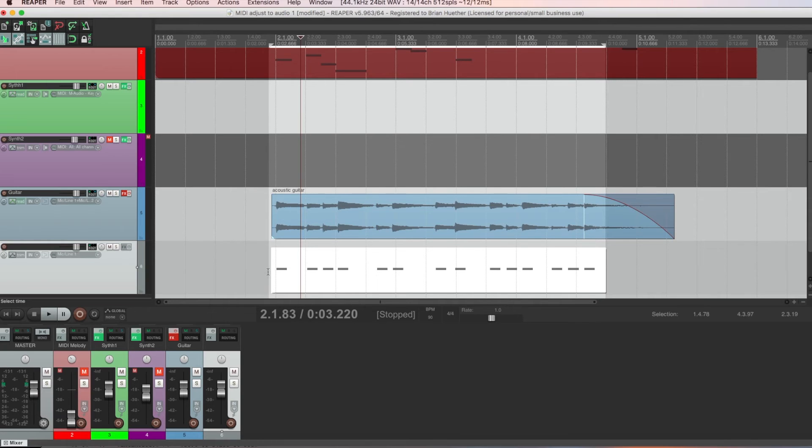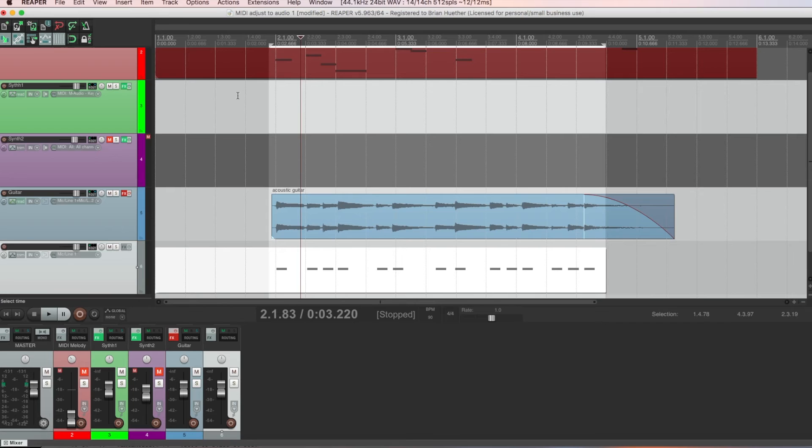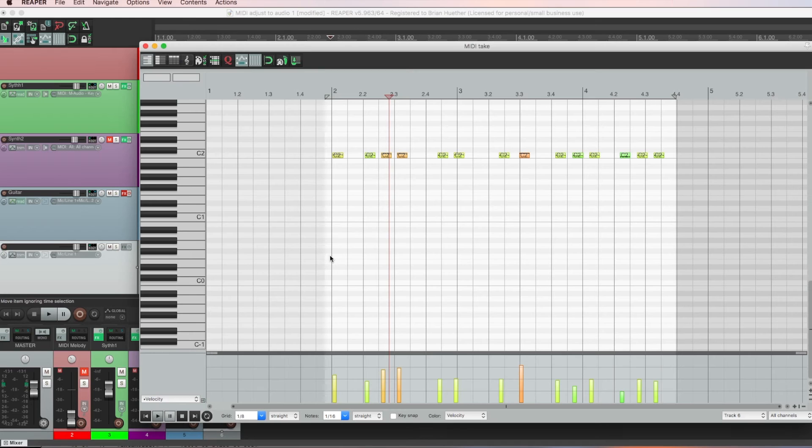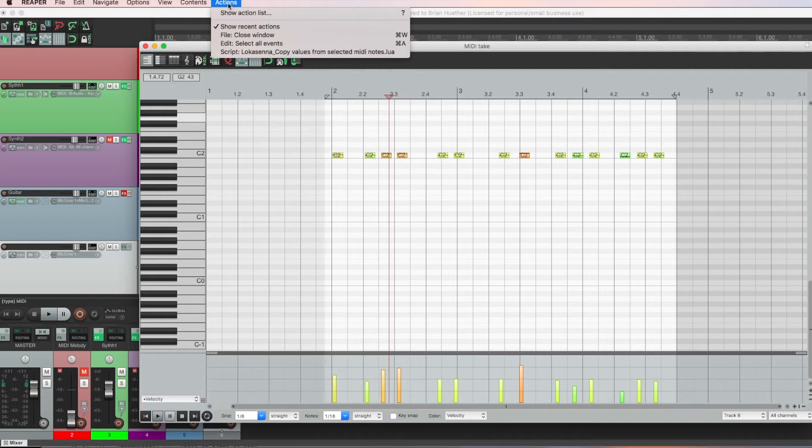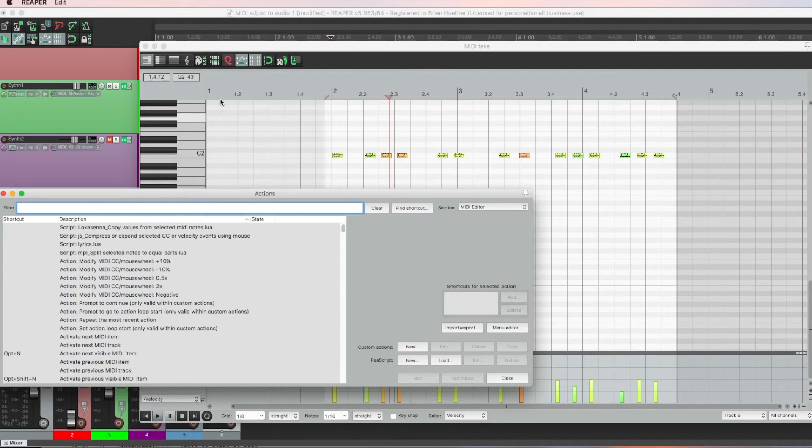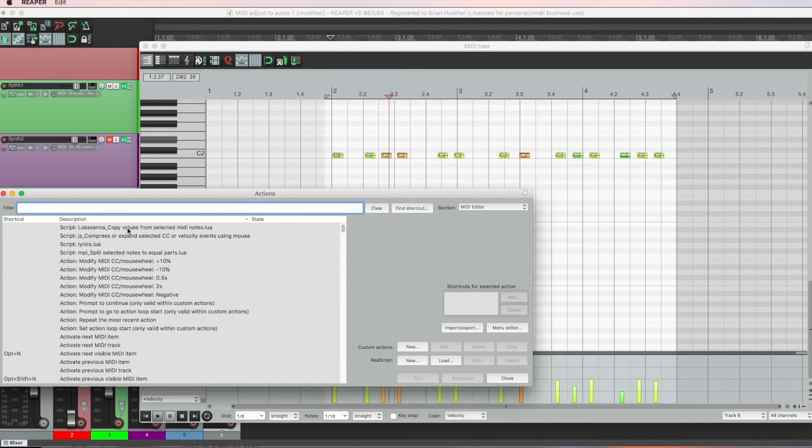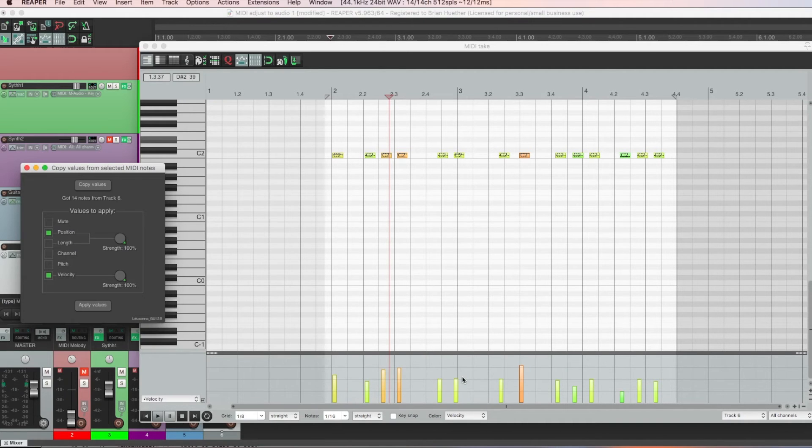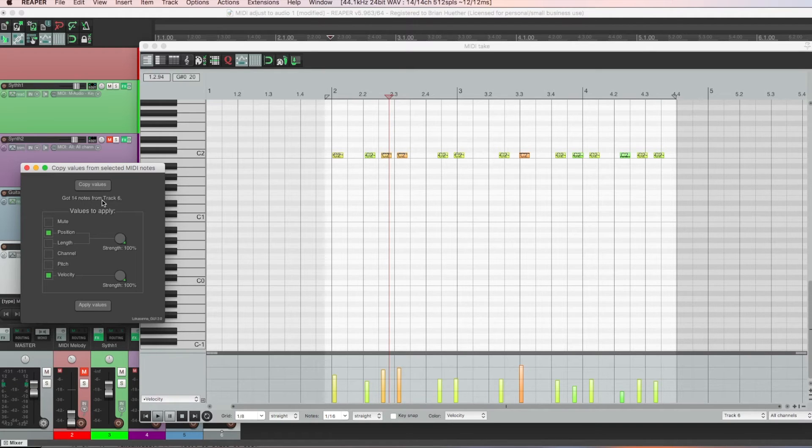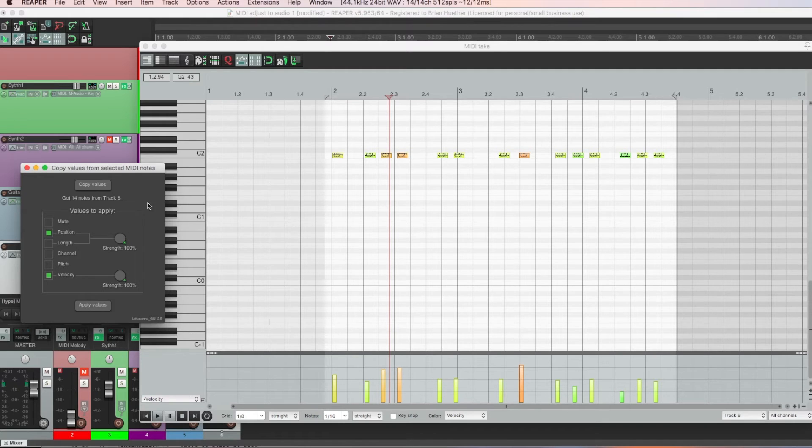Now first, adjust the length of this MIDI piece so that it starts at the beginning, like this one up here. I found the script that we're going to use only works if that's the case. So now, click this MIDI item. All the notes should be selected. If not, make sure you select every note. And now go to Actions, Show Action List, and you should see that script called Copy Values from Selected MIDI Notes. This is what we're going to use to copy this data onto that other MIDI track. Hit run close.